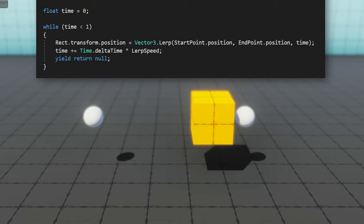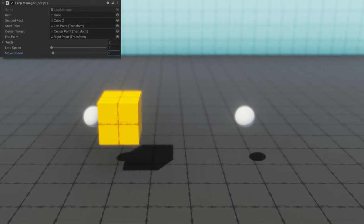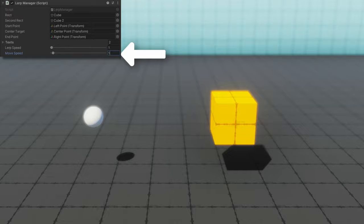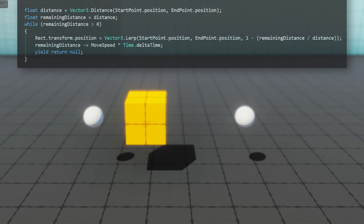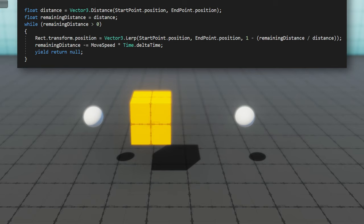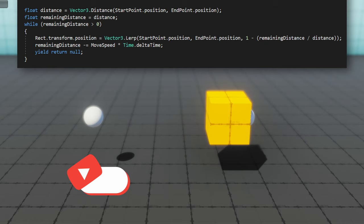The second way that we can do lerping is a little bit weird to me, but a lot of people do lerp this way, and that's lerping with a fixed speed. Lerping with a fixed speed means that we're moving this object at a fixed number of units per second. You do this like this, where we're going to take a distance, check the remaining distance, and while the remaining distance is greater than zero, we're going to move from the start point to the end point with one minus remaining distance over the distance, updating the remaining distance minus some move speed times the time dot delta time.